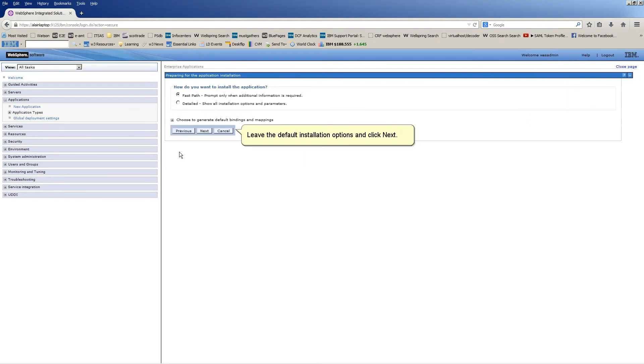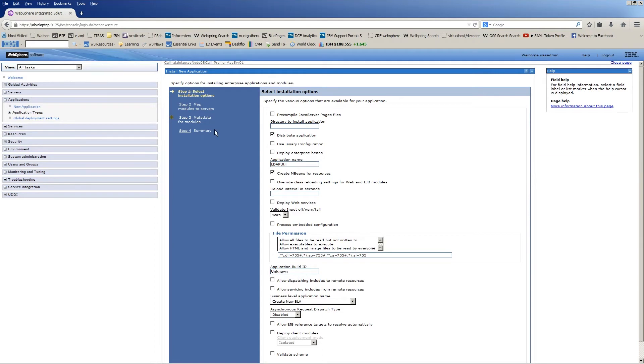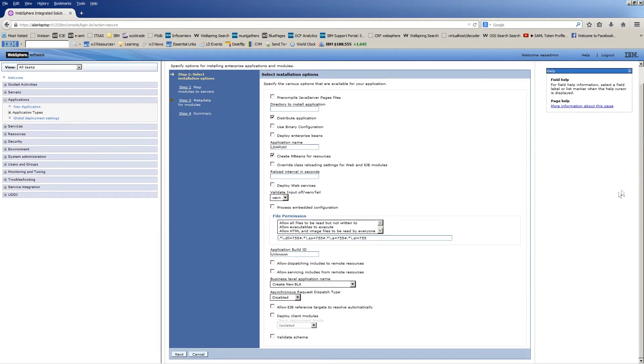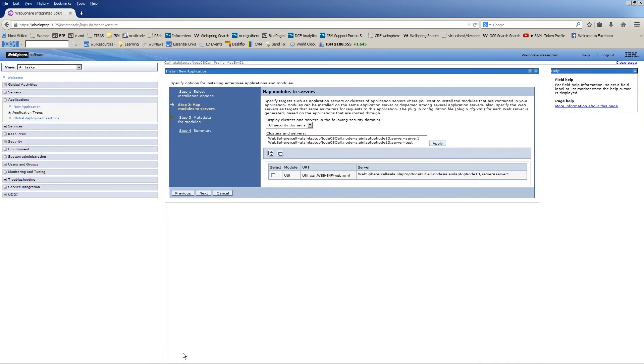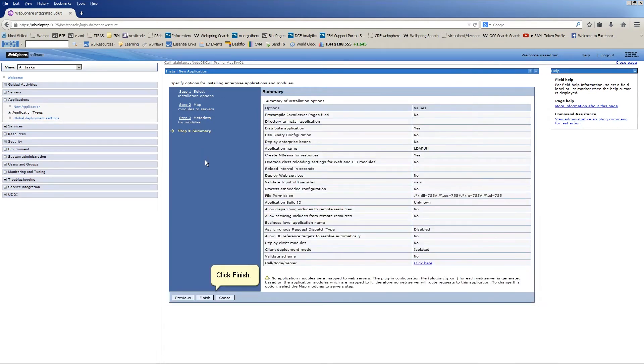Leave the default installation options and click Next. Click here. Drag to the bottom of the screen. Click Next. Click Next. Click Finish.